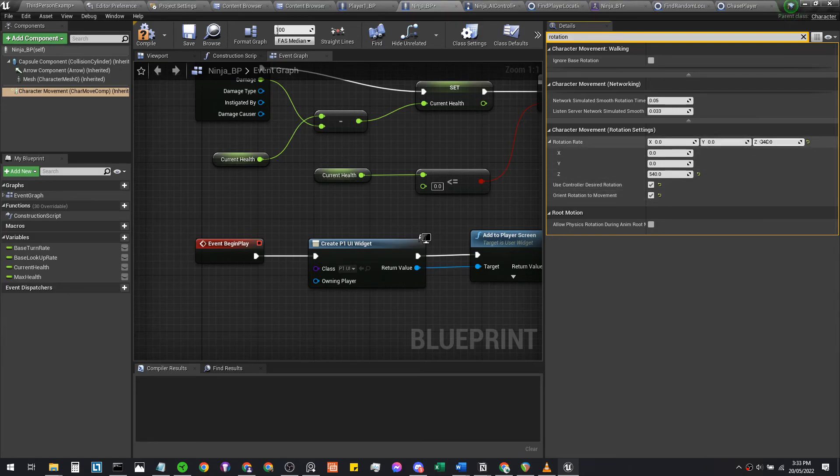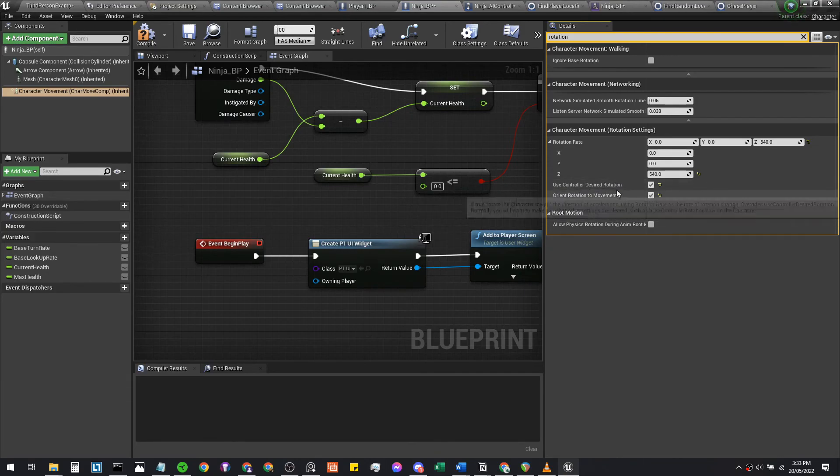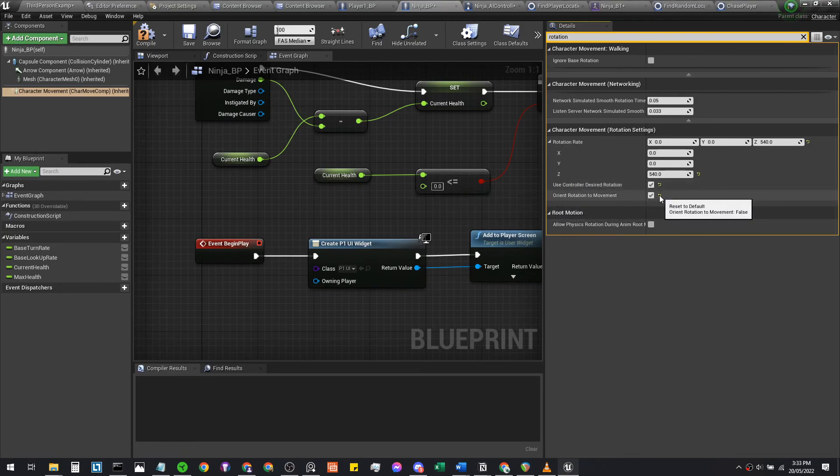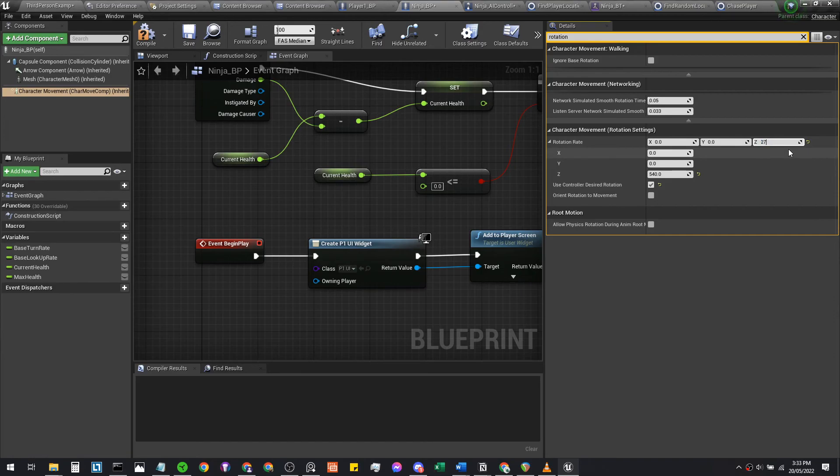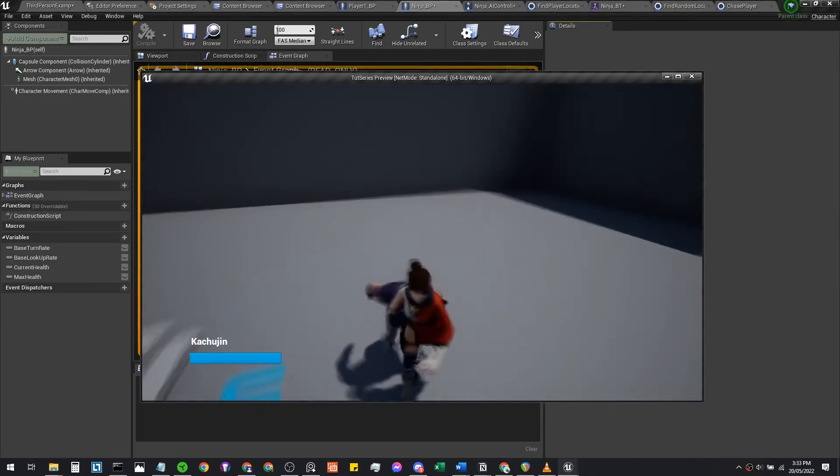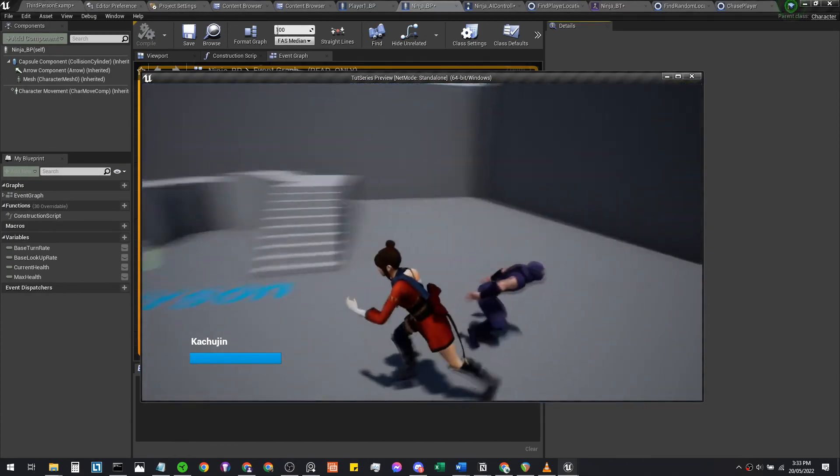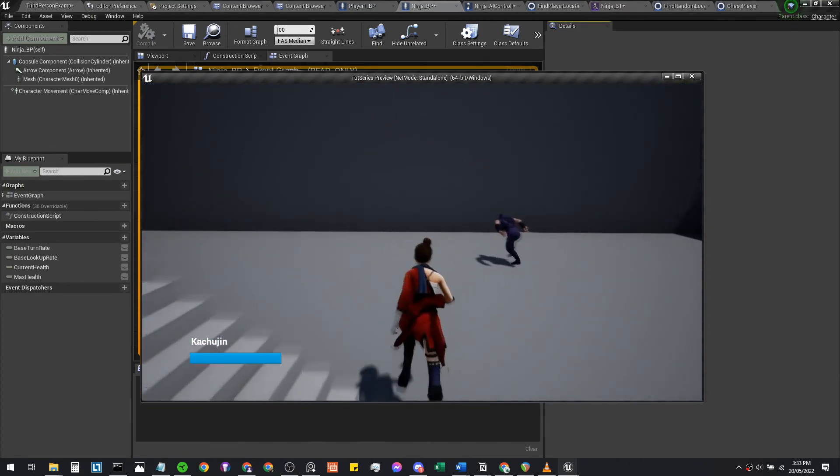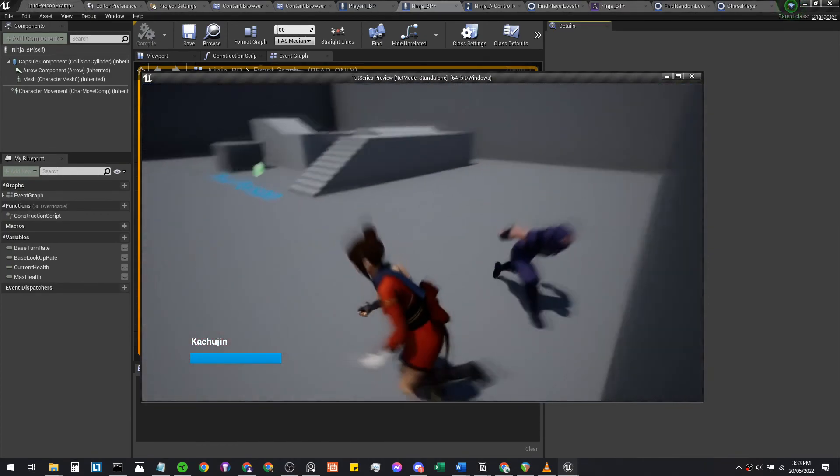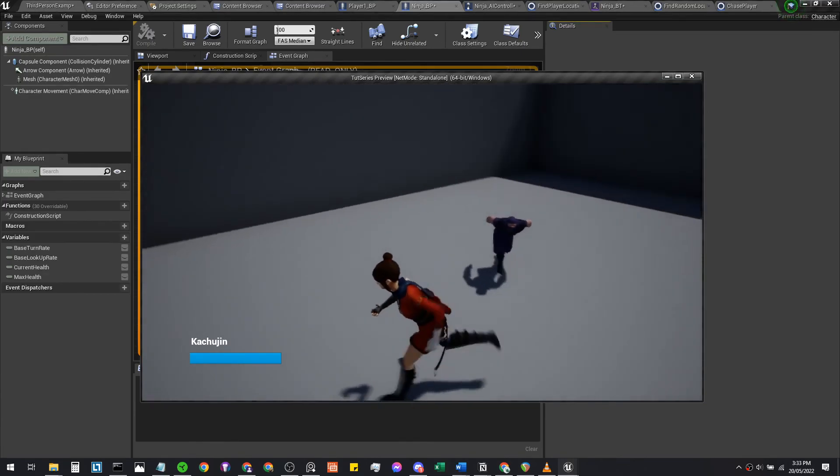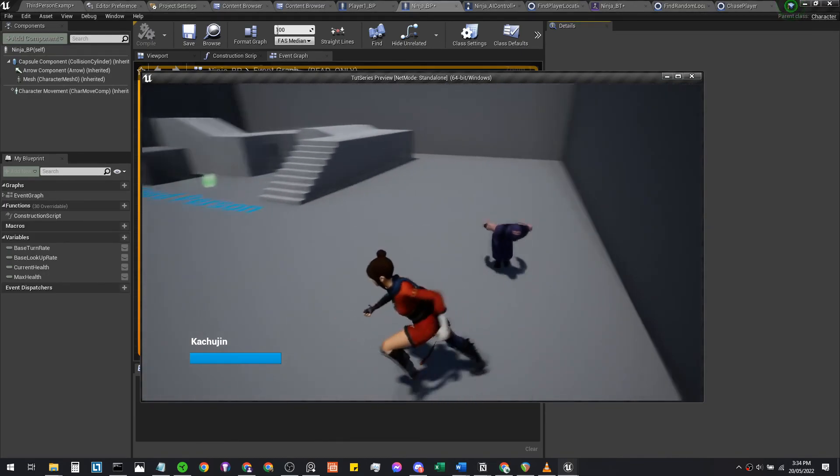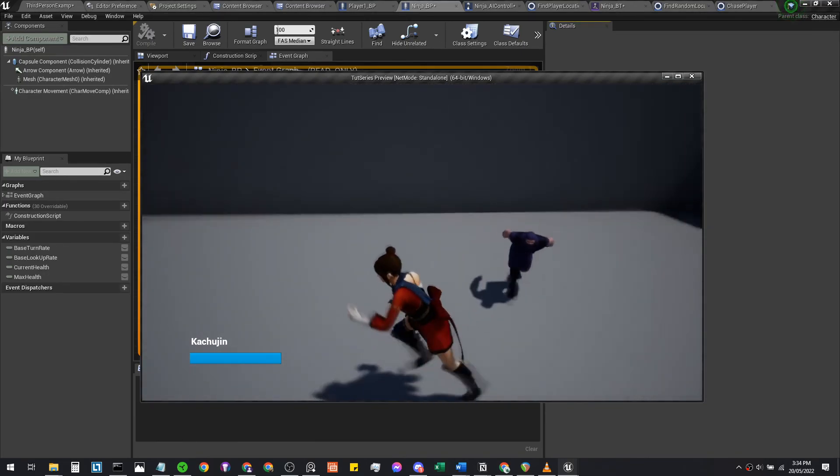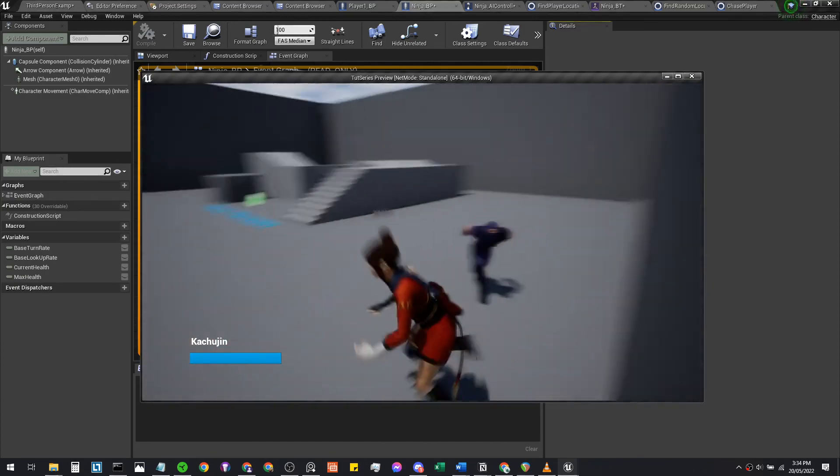Actually, let's untick this. We're going to decrease the rotation rate to maybe like 270, which is half of what it was. We'll see how that works with the turn rate. Chase me, please. It's okay, it's better, it's better. It's not that sharp. Yeah. Let's try the other one.